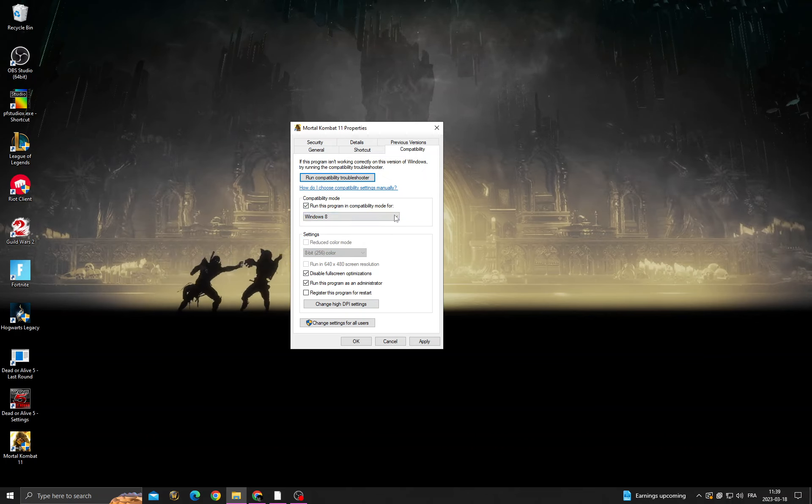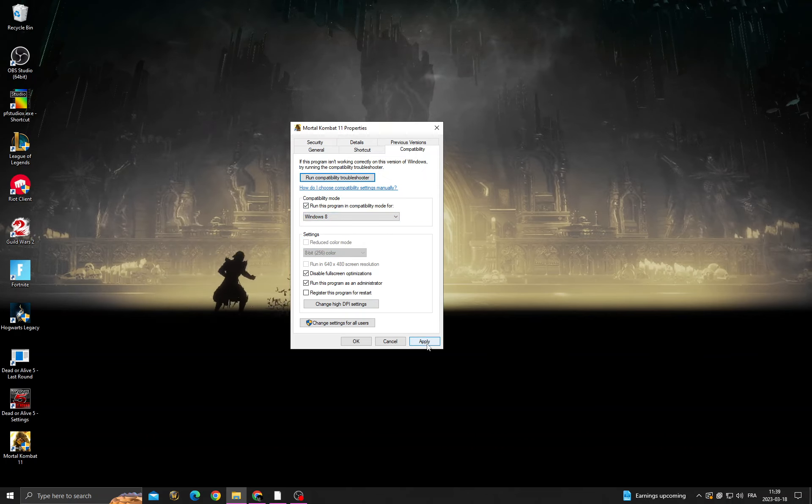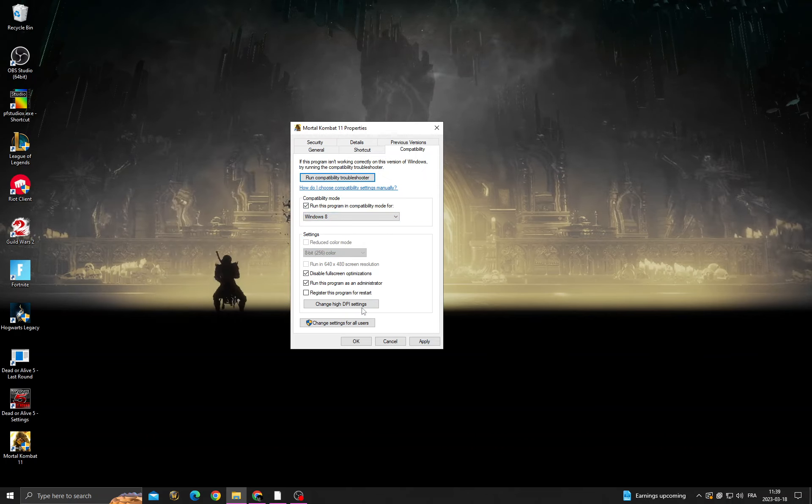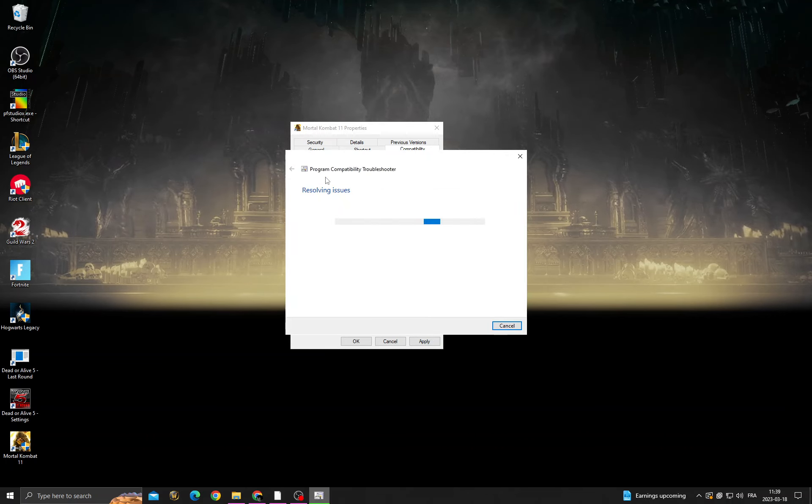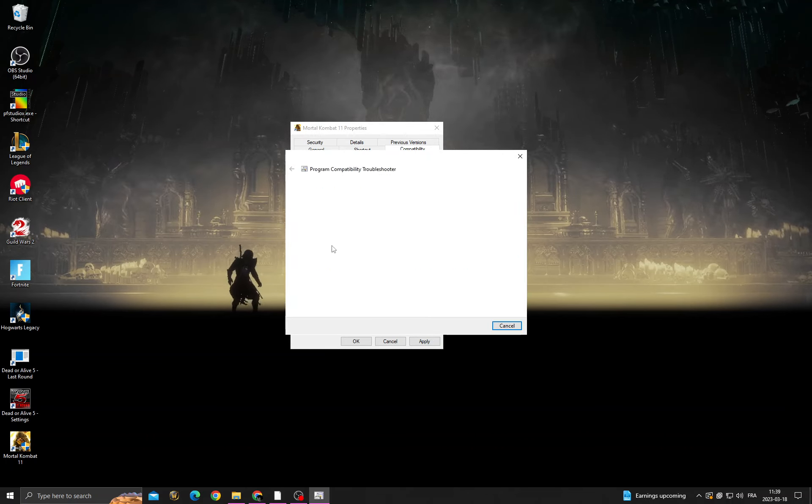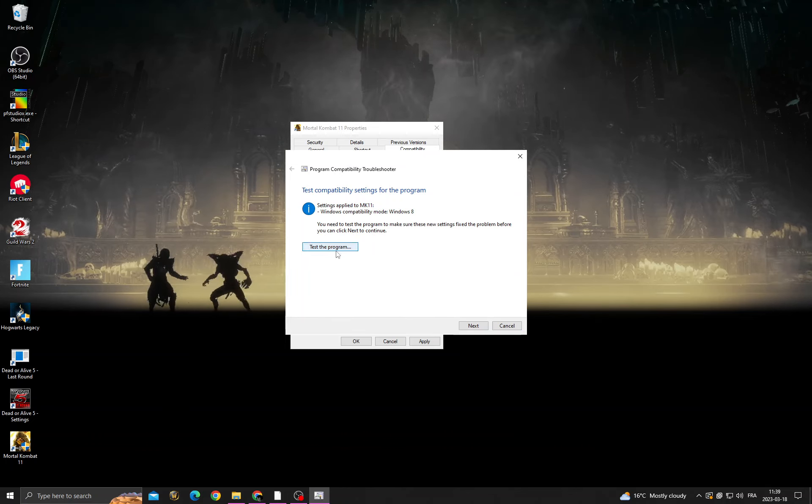Now click Apply, and after that click run compatibility troubleshooter. Try recommended settings, then click Test Program.